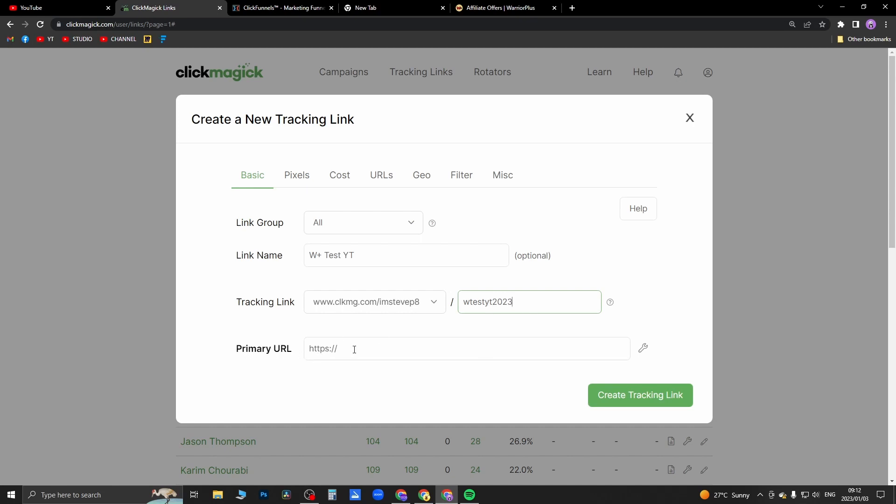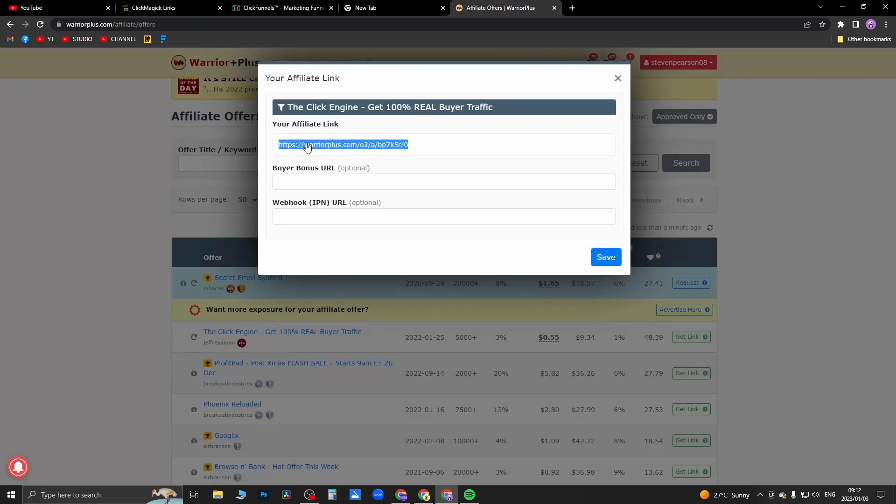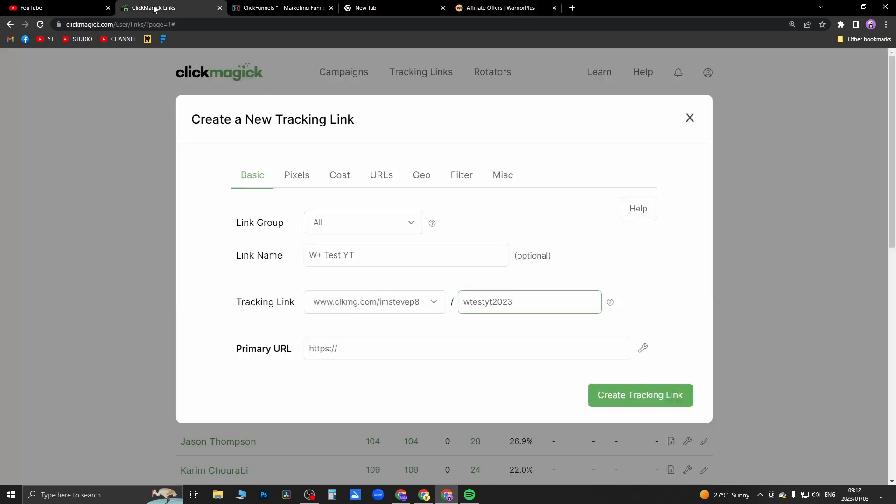And here where it says 'primary URL', this is where you want to put your affiliate link that you just copied.